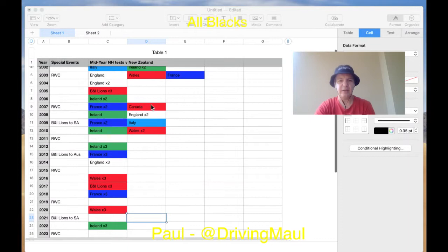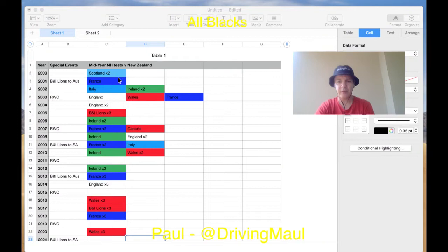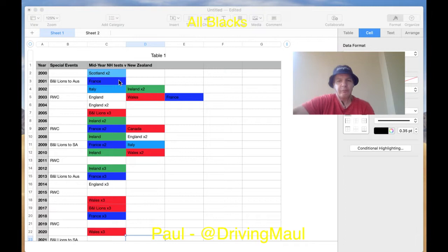You can see here if we go back to 2000, Scotland had a two-test tour. In 2001, France came to visit. I'm just listing here the Northern Hemisphere sides that have toured New Zealand during the June windows. Actually, some of these are also into July as well, but that's basically when they are.